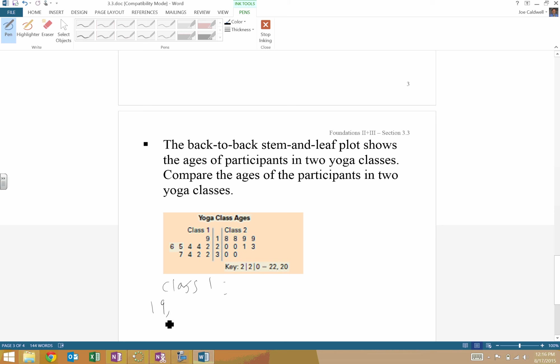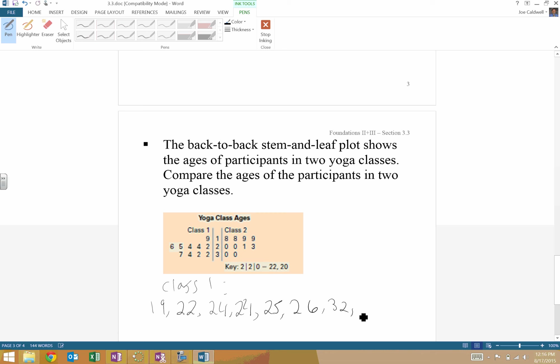Looks like they have a 22-year-old. Two 24s. So kind of unwinding the stem and leaf plot. 25, 26. They got a 32. They got a 32. 34, 37. So that's all my data there.